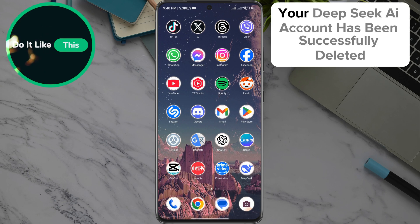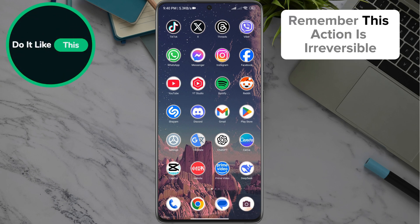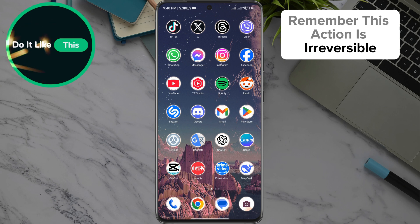And that's it! Your DeepSeek AI account has been successfully deleted. Remember, this action is irreversible, so please consider it carefully before continuing.